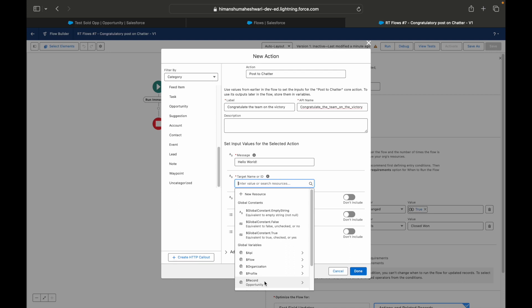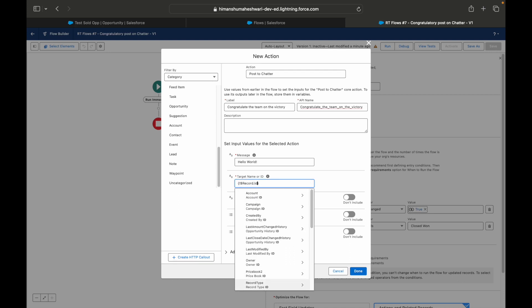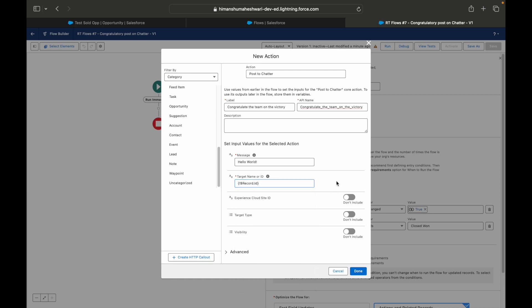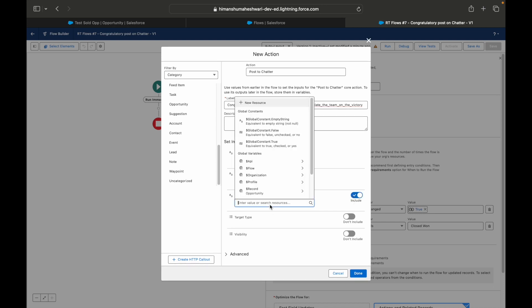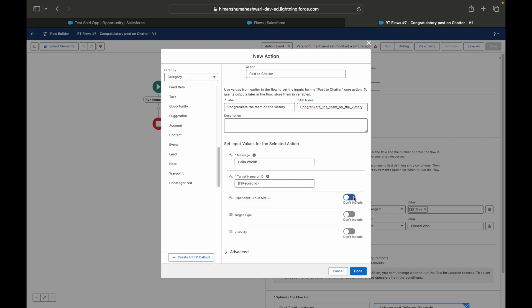Then you need to put a Target Name or ID. What resource or what record do you want to tag it to? So the target is our Opportunity record which has been closed won, so I'll simply say record.id. These are the only two mandatory fields. If you have this on a community portal or rather on an Experience Cloud, you can mention what is the Experience Cloud Site ID.